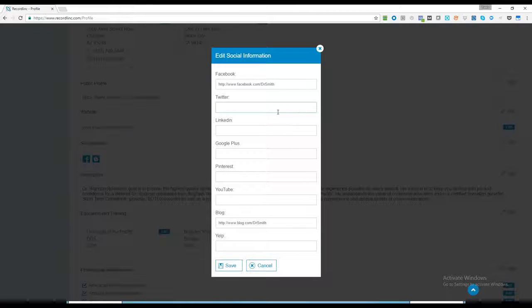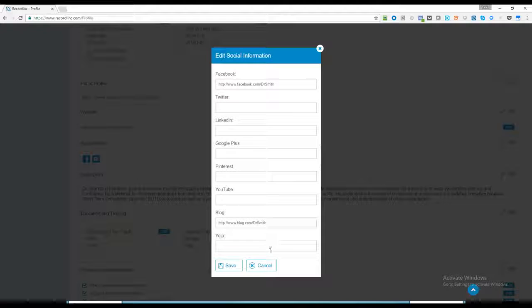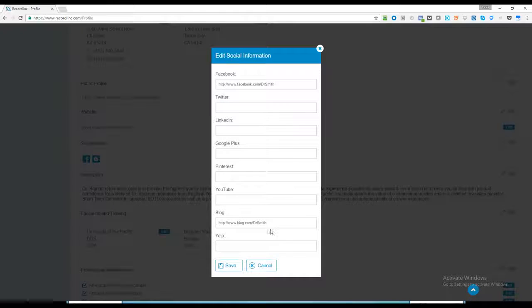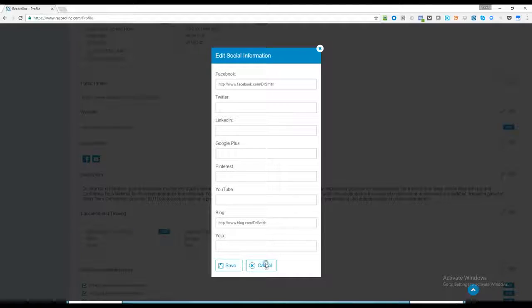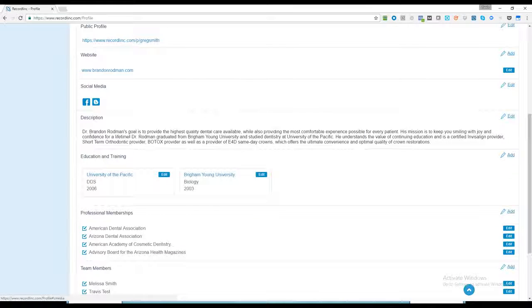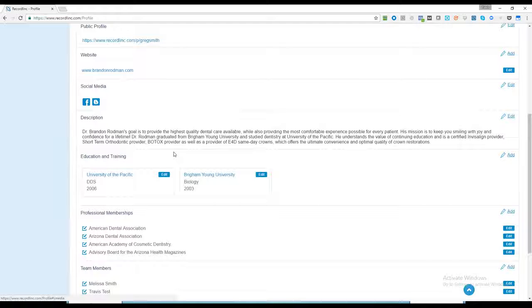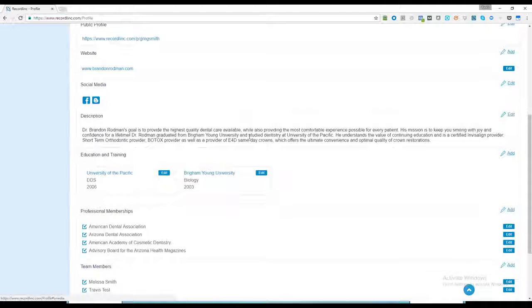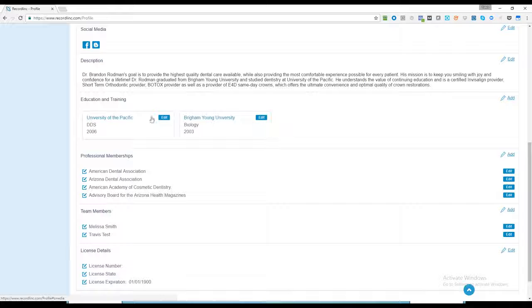The more link backs we have to your various social media, the more information we have. Not only does it help with your SEO, but it also helps patients have confidence in working with you. I always encourage people to have as detailed a description as possible. This helps with all the same things as well.